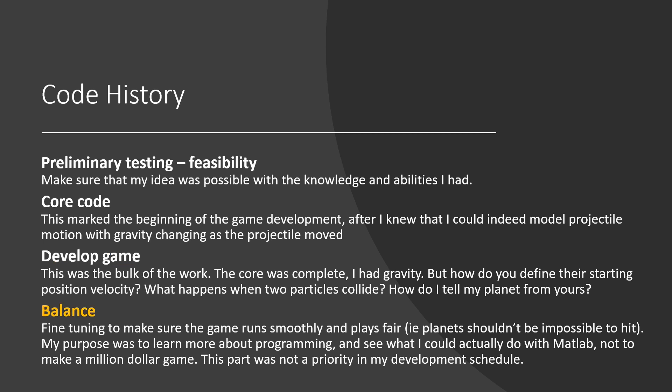To be a proper game, it should be fun. The last part of development was to fine-tune the settings. Speed, size, and mass of the planets all affect the way the game plays.